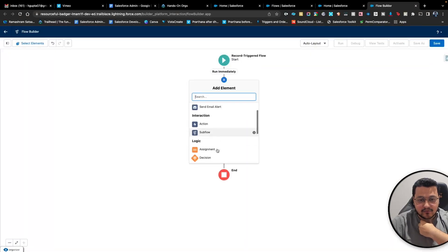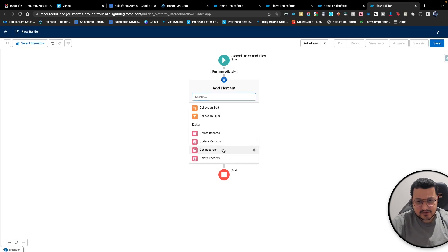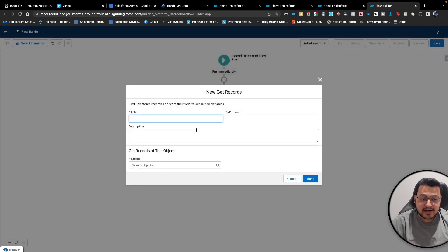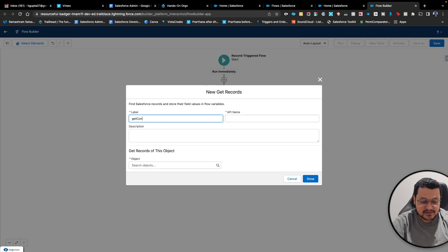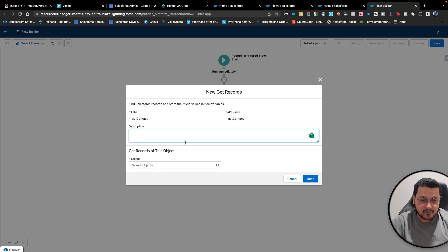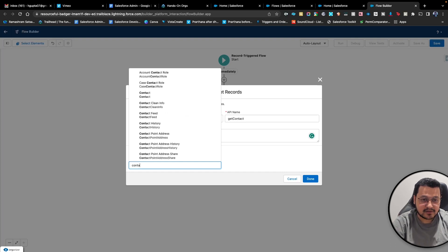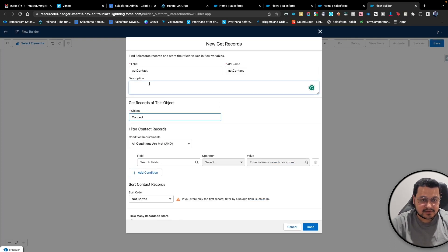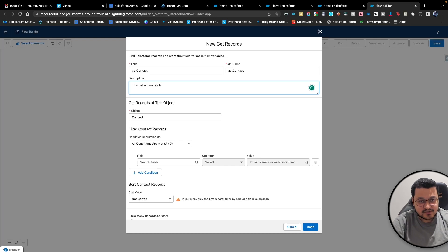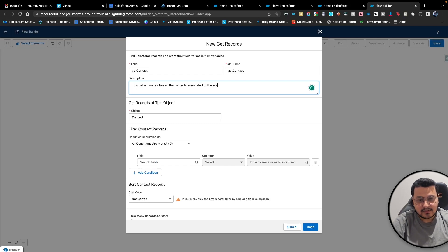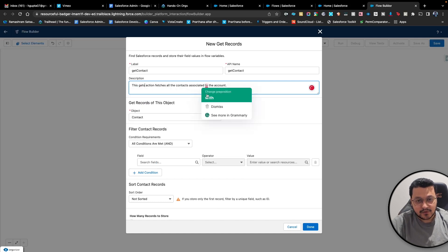We'll click this plus icon and we are going to 'Get Records' — we are going to get all the contacts associated with that account. Here we'll say 'Get Contacts' and give the object name as Contact. We'll give a description saying 'This get action fetches all the contacts associated to the account.' Always give descriptions because these would help you and other administrators using the Salesforce org in the future.